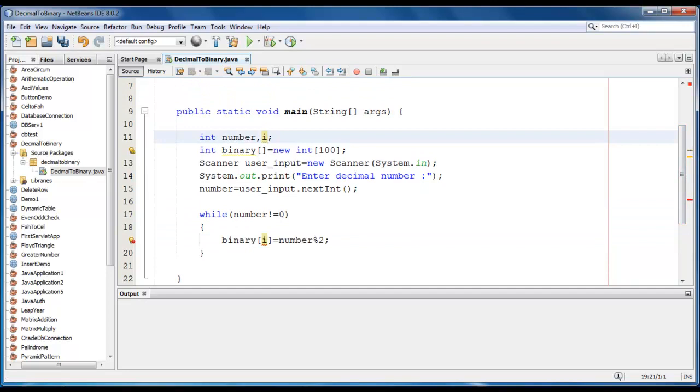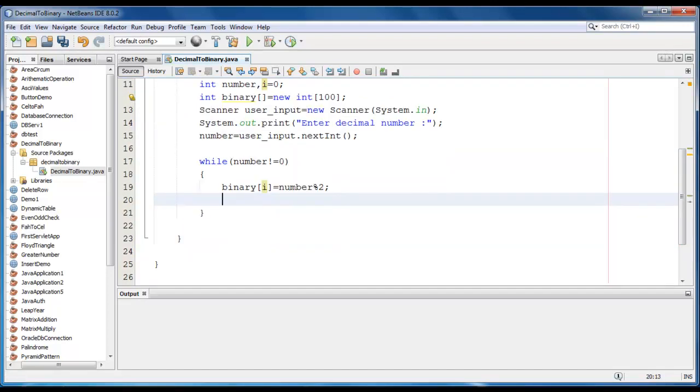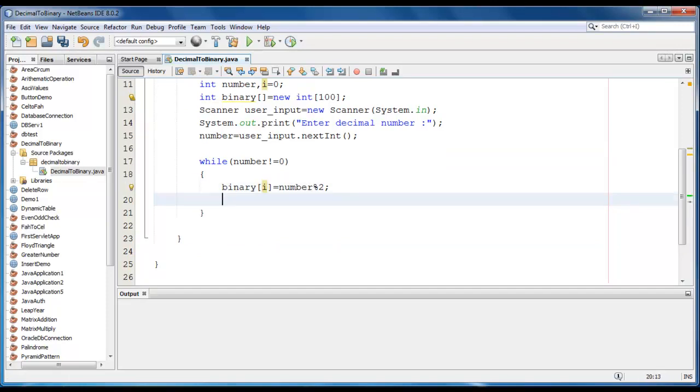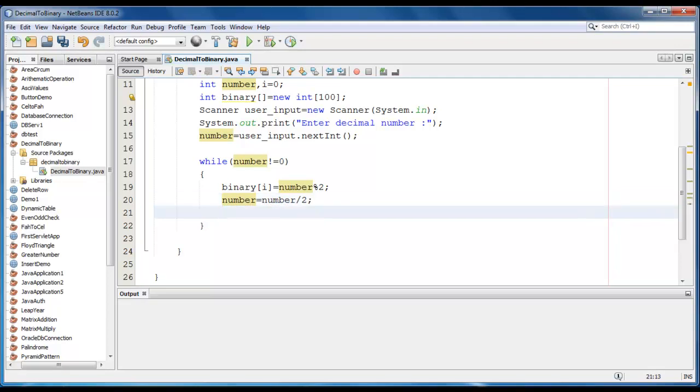Let me just define i is equal to zero. We will find the remainder and we store it in the binary variable or in the array. Now number is equal to number by two. We just divide by two to shorten or to halve the number.